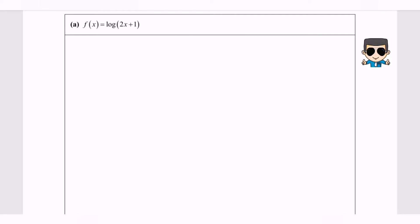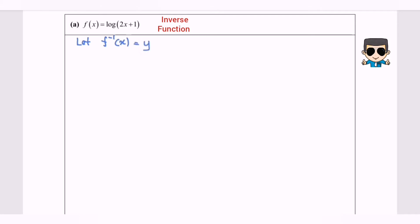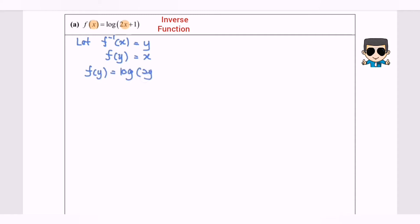So number one, given F(x) equals log base 10 bracket (2x plus 1). My first task is to show how to determine the inverse function. Let F inverse of x equal to y, so F(y) will equal x. I'm going to substitute x with y, so we will have F(y) equals log base 10 (2y plus 1).